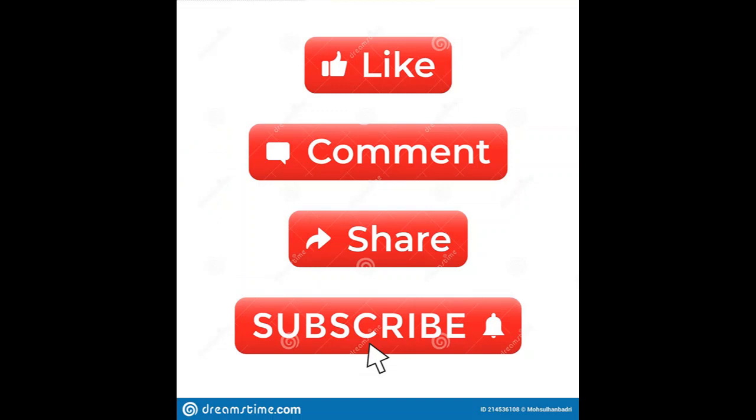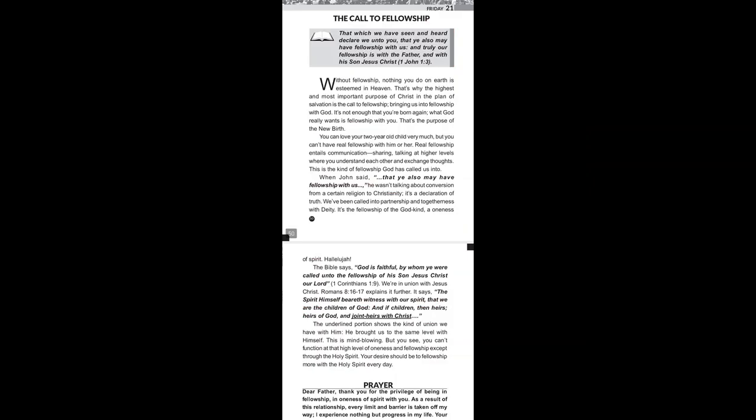The opening scripture is 1 John chapter 1 verse 3 which reads as follows: That which we have seen and heard, declare we unto you, that ye also may have fellowship with us, and truly our fellowship is with the Father and with His Son Jesus Christ.